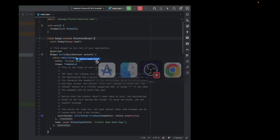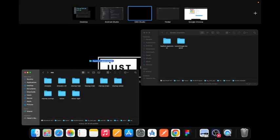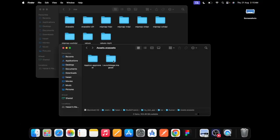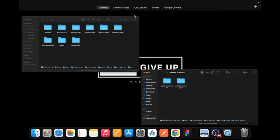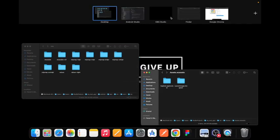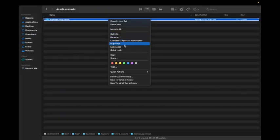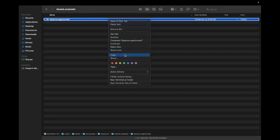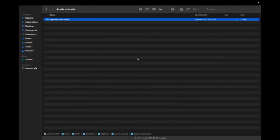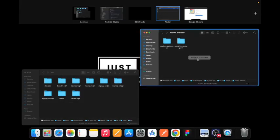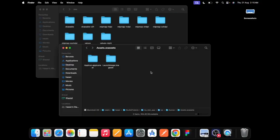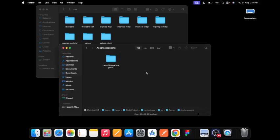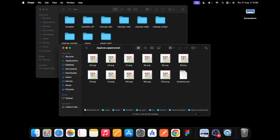We're going to go to the file we downloaded, Assets, and copy this. Paste in the Finder. Go to Finder, paste, and replace.